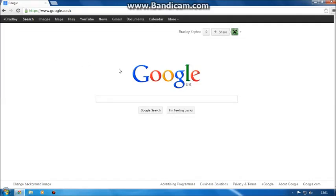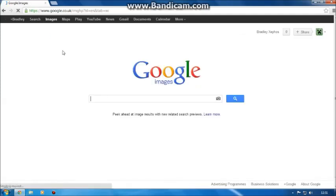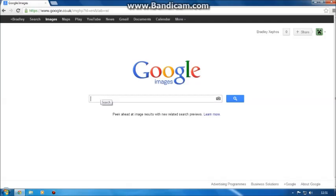So you want to go on Google, go on images, and then you want to type in something which you would like to have. Something that's obviously famous. So let's go.